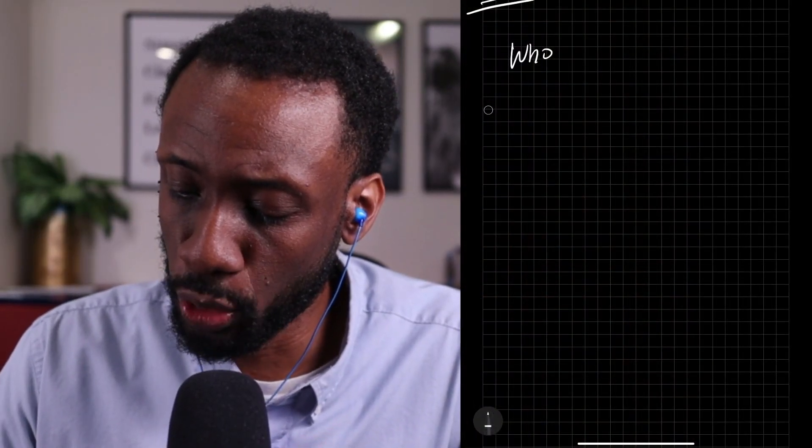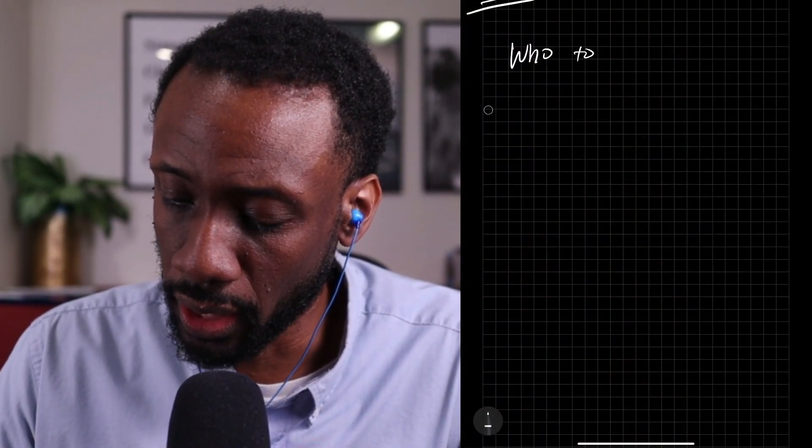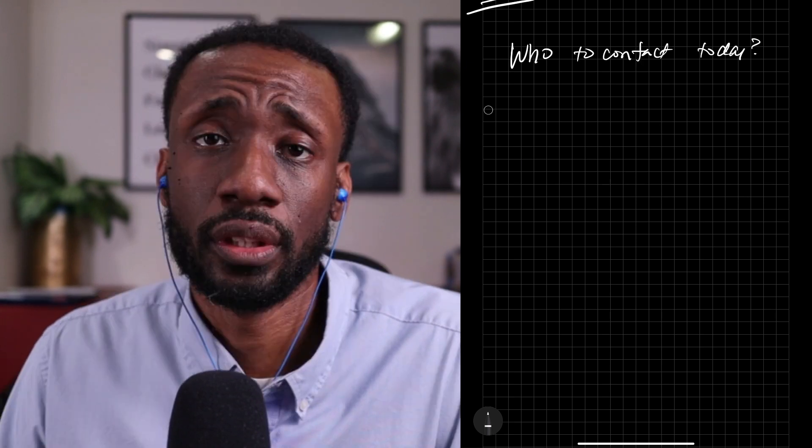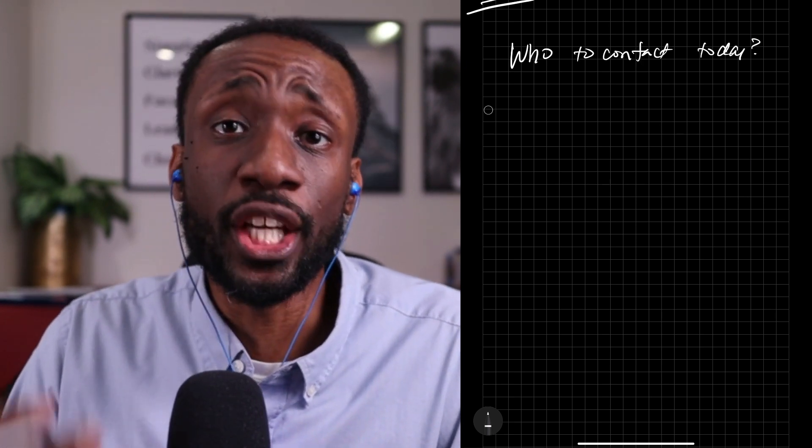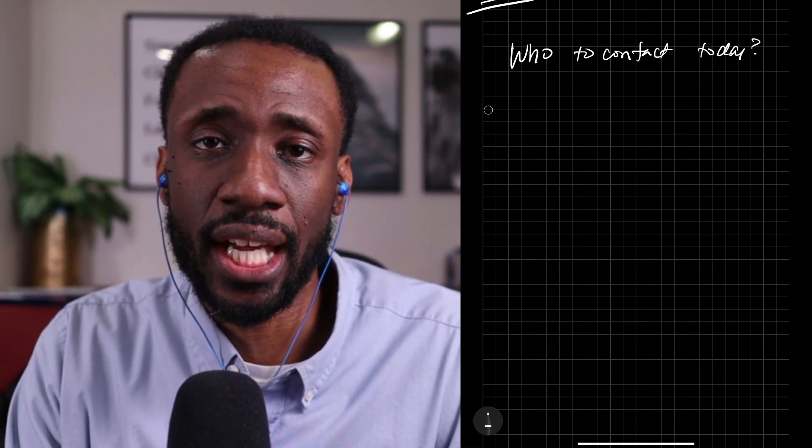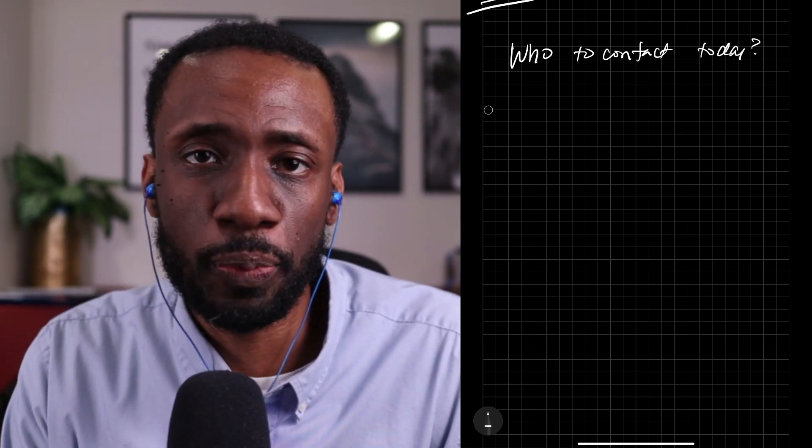Who are you supposed to reach out to today? There are people that you need to contact. Who are those people?